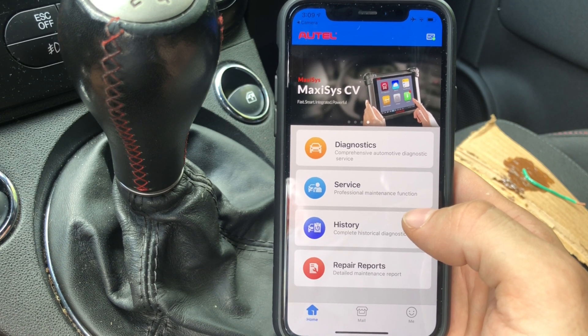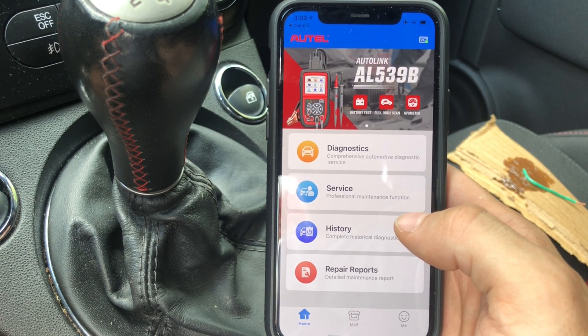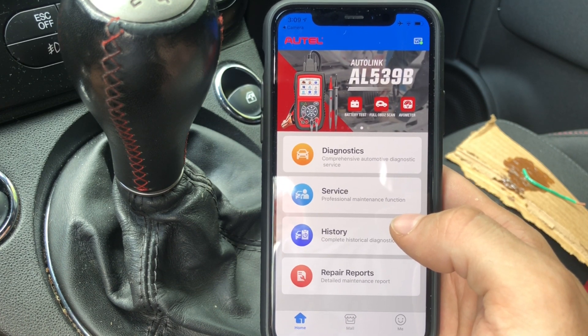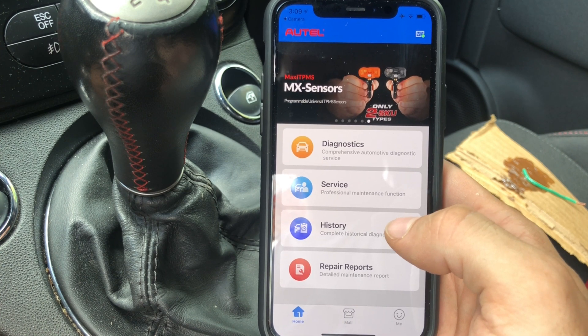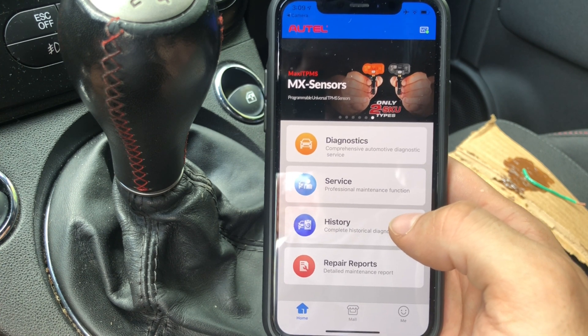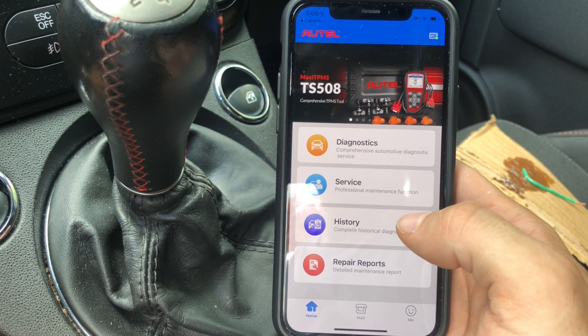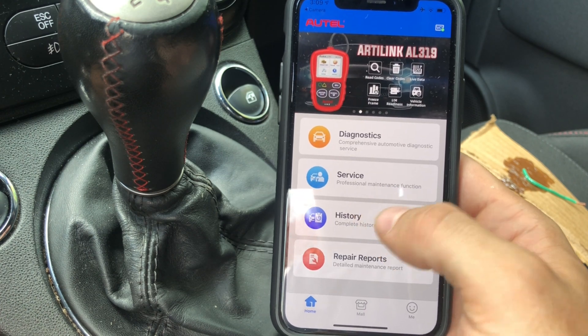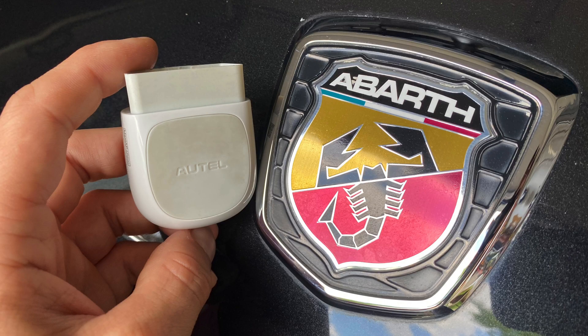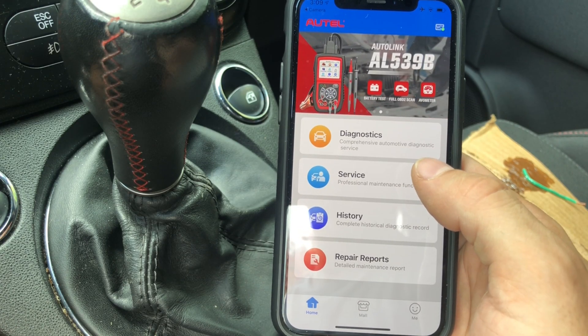I've been looking for a scanner for this Fiat 500 Abarth. Unfortunately I wasn't able to really find anything, so I decided to turn back to my Autel scanner. I'll put the links in the description if you want to get one yourself, but I just wanted to show you a quick overview of what I actually do and what tools I use.